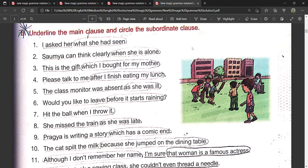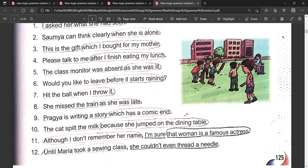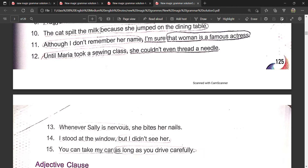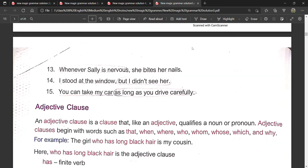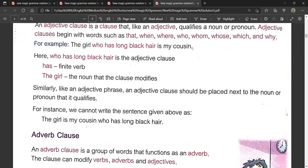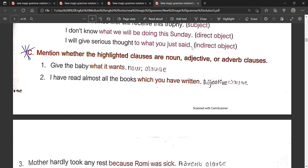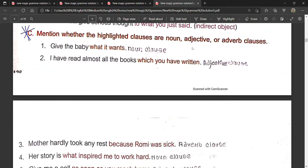These are the answers. Underline the main clause and circle the subordinate clause — I have done this. Write it down, these are the answers. If you still find it difficult, you can send me a message and I will give you the solution. These are the answers for question number C.